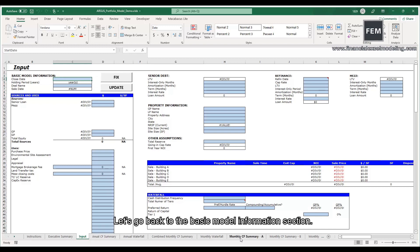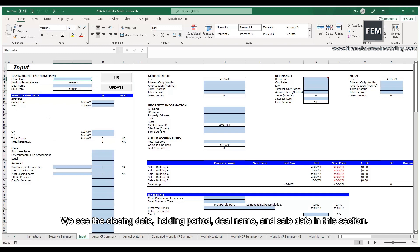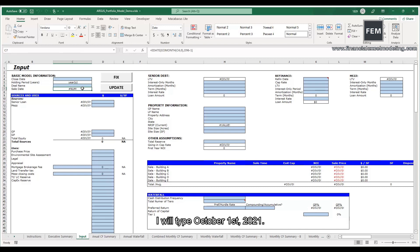Let's go back to the basic model information section. I see the closing date, holding period, deal name, and sell date in this section.